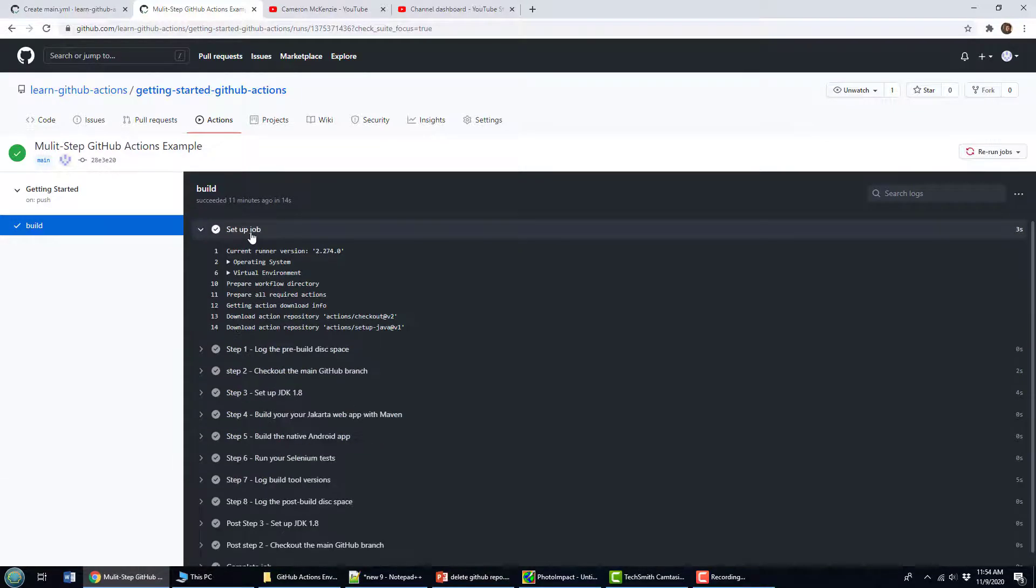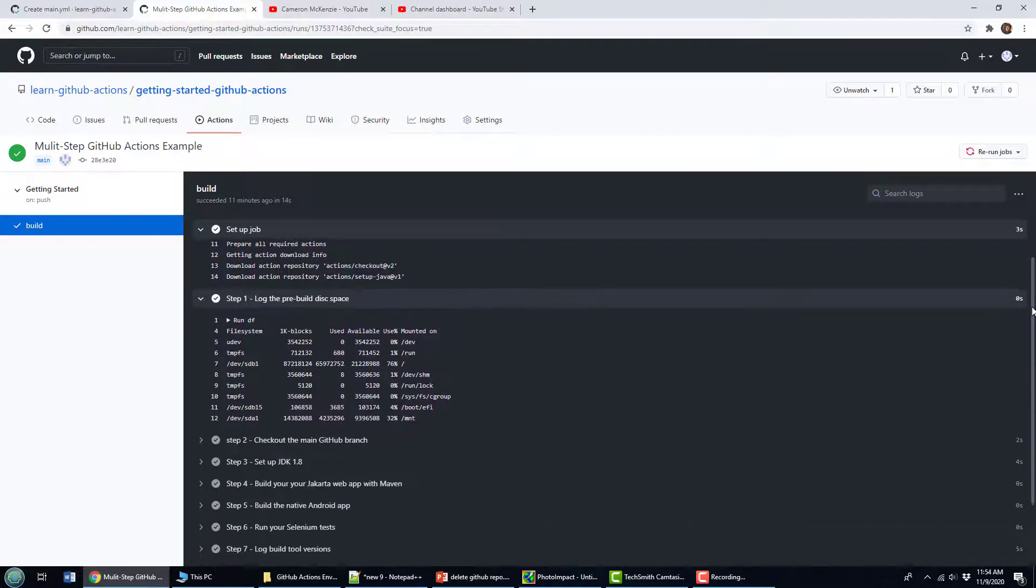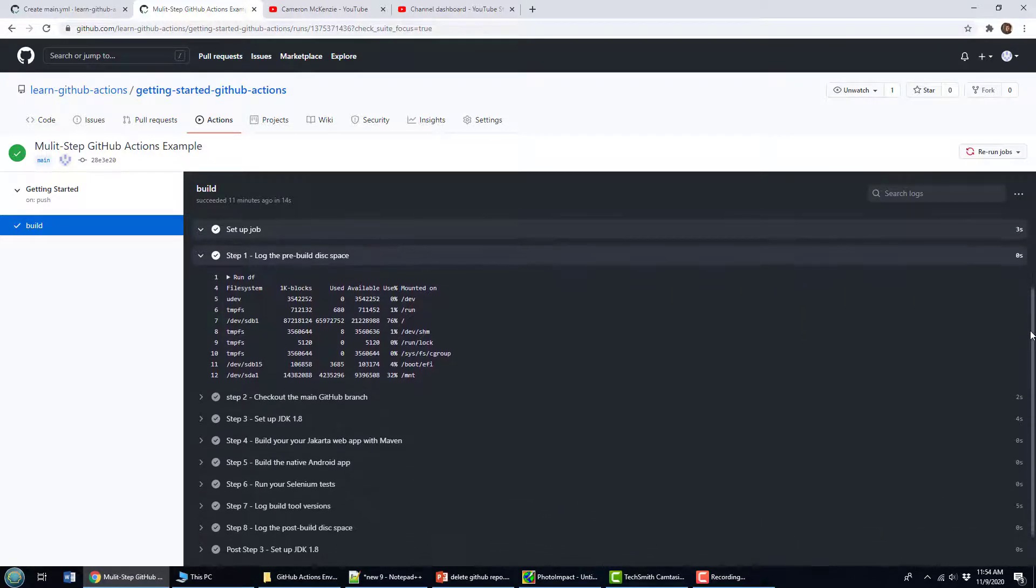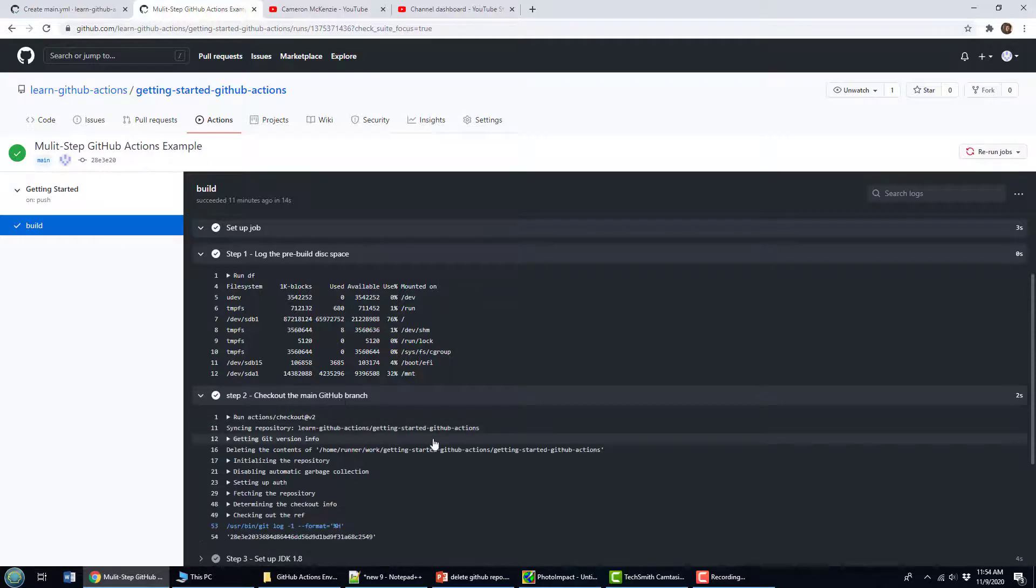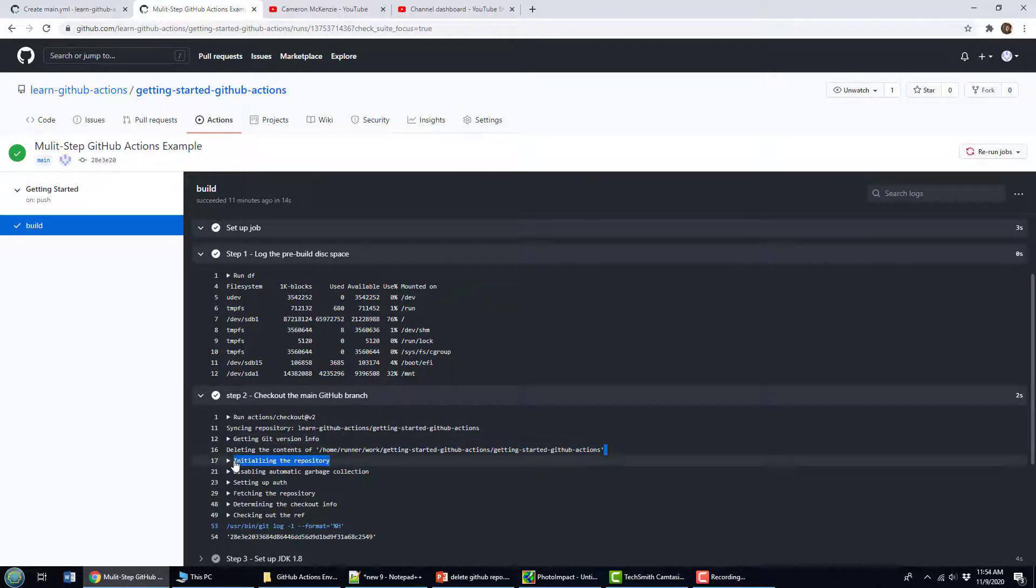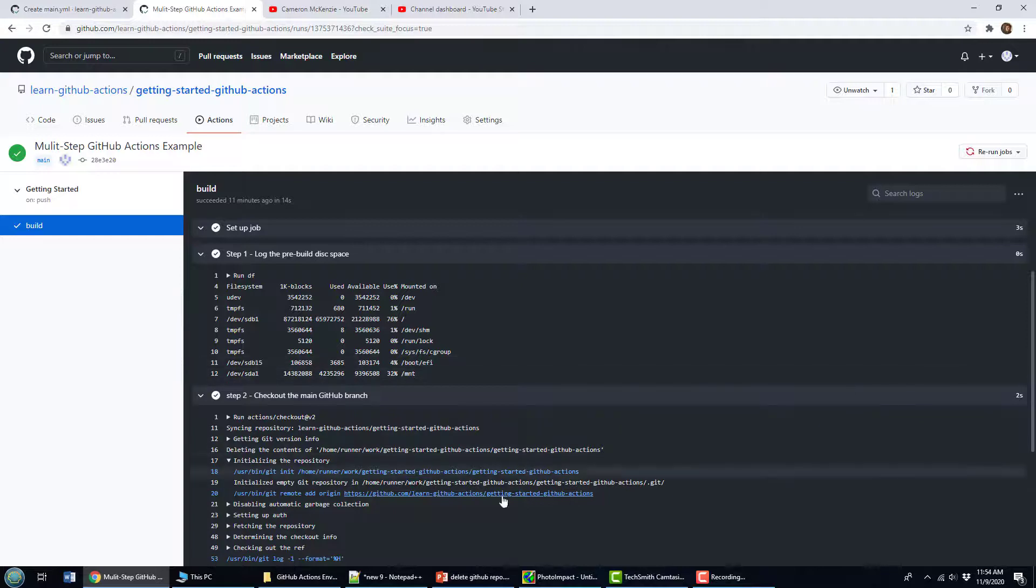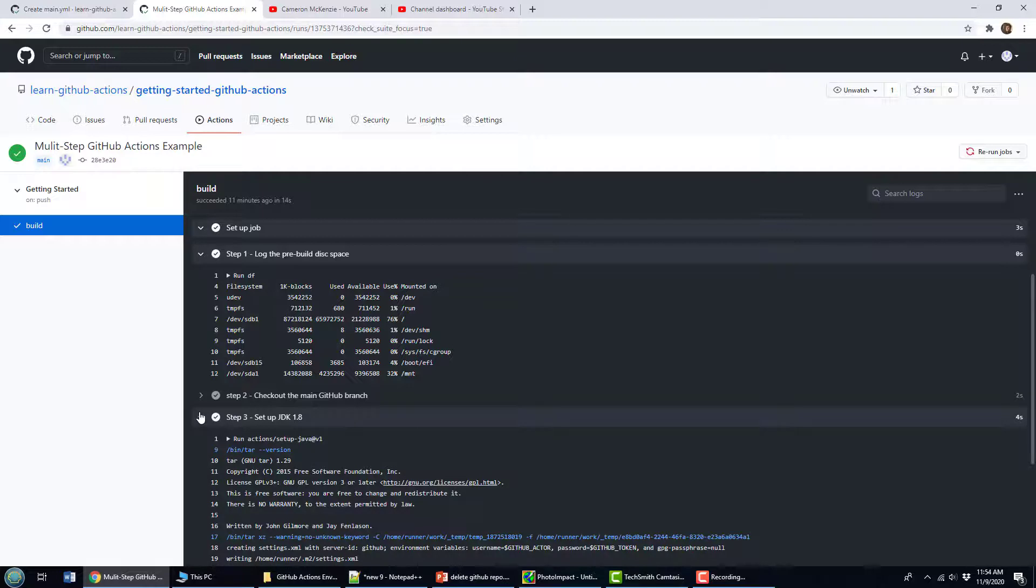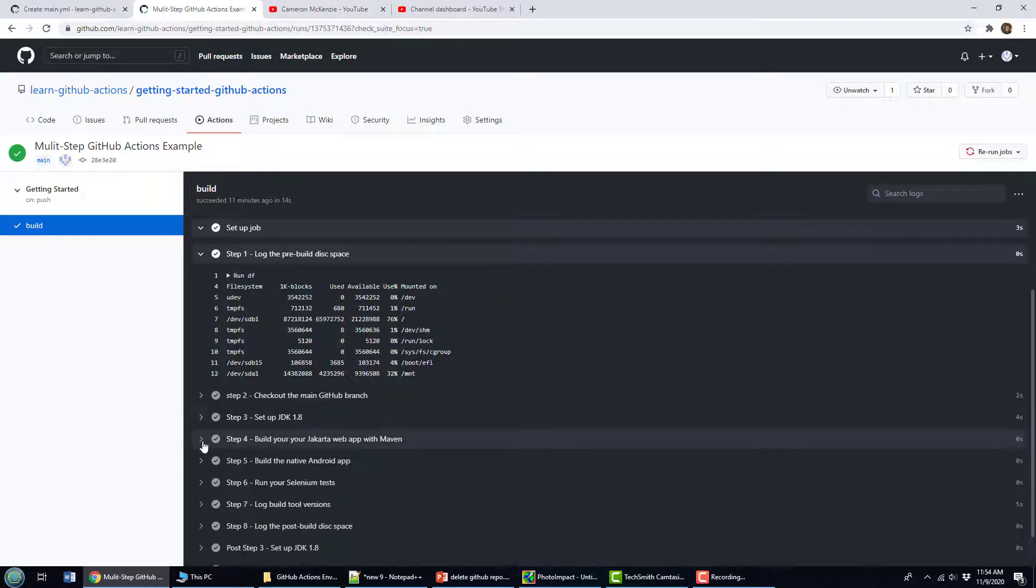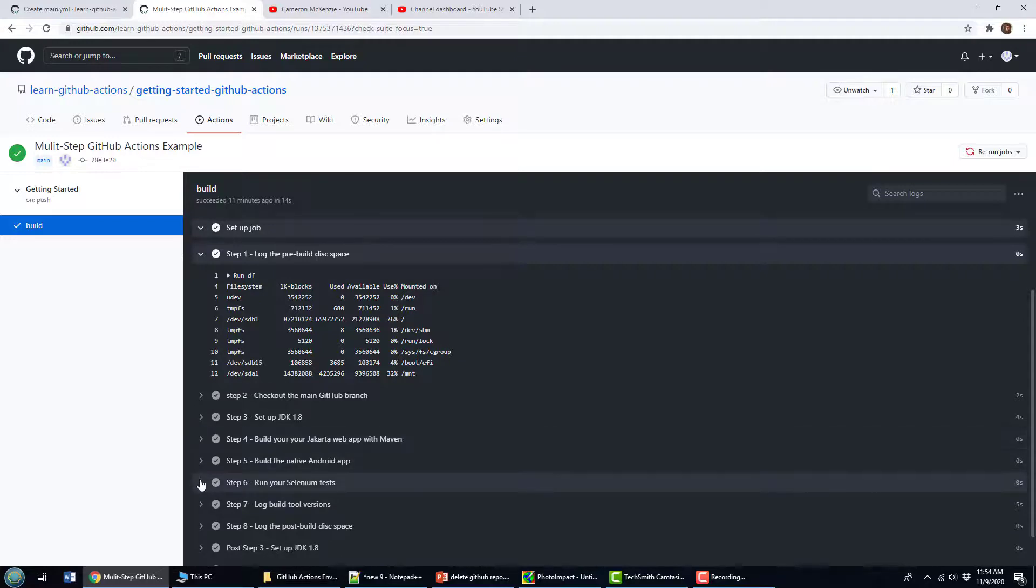So setting up the job, step one was the pre build disk space. Setting up the job was done by the GitHub environment, this was my first step, you can see that just gives us information about the disk space kind of cool there, a little checkout of the main branch there. So you can actually see Git is doing all of its interesting stuff here as it does the cloning and does the initialization. Very cool. And then down here, you see the other steps, right, setting up the JDK building the Jakarta environment with the web app. And I just echoed that out. But you could actually run that command.